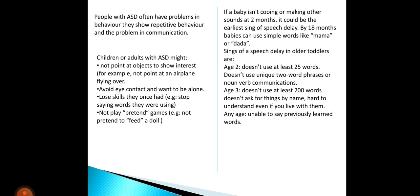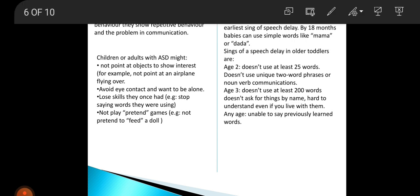Repetitive behaviors include hand-flapping, rocking, and fascinating habits. They also have problems in communication. Children or adults with ASD might not point at objects to show interest — for example, not pointing at an airplane flying overhead.